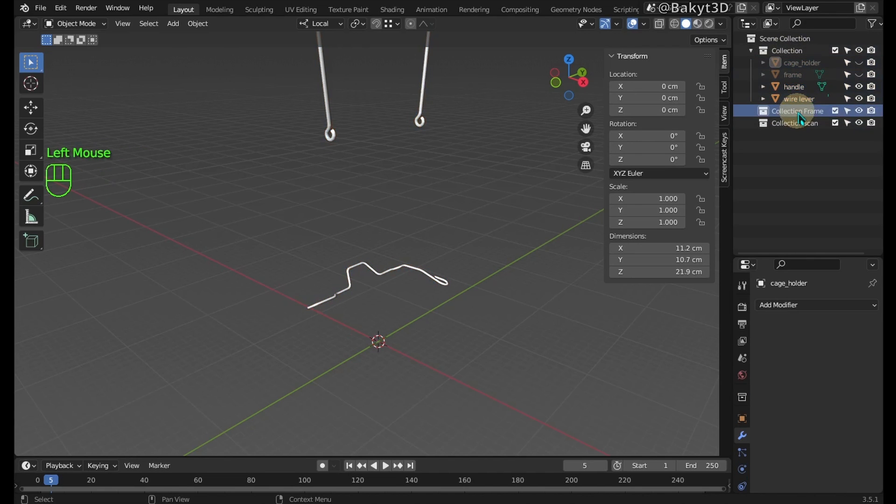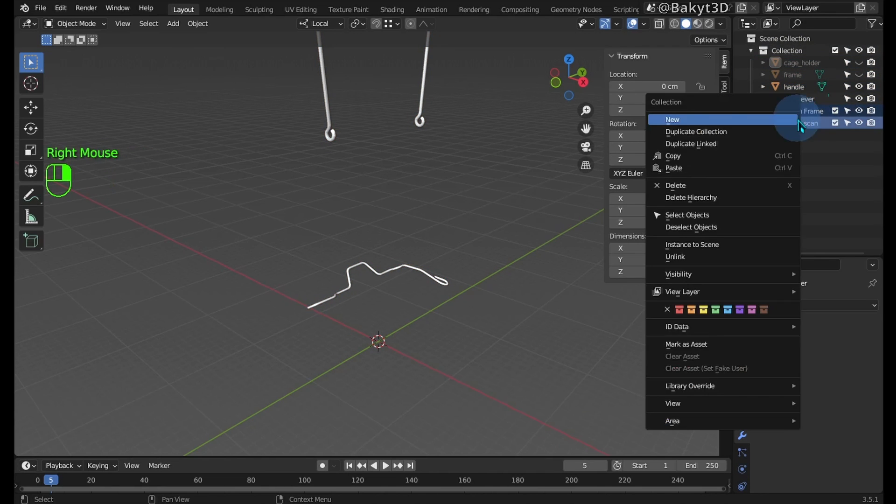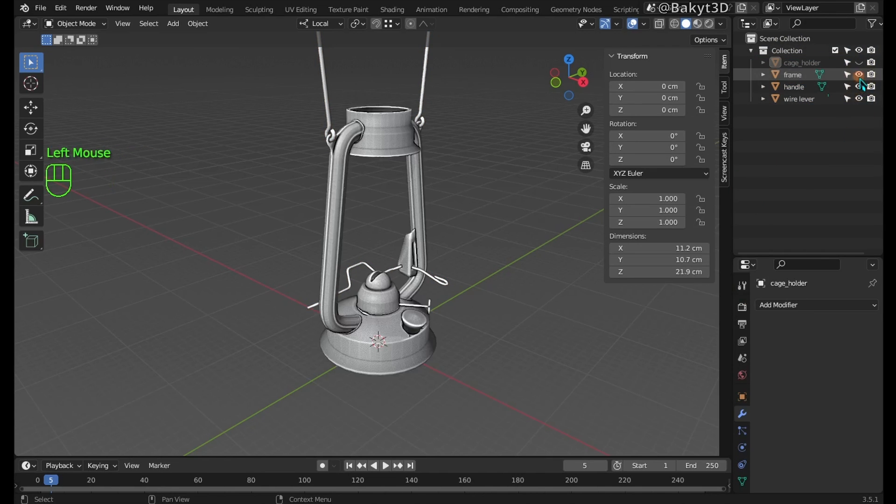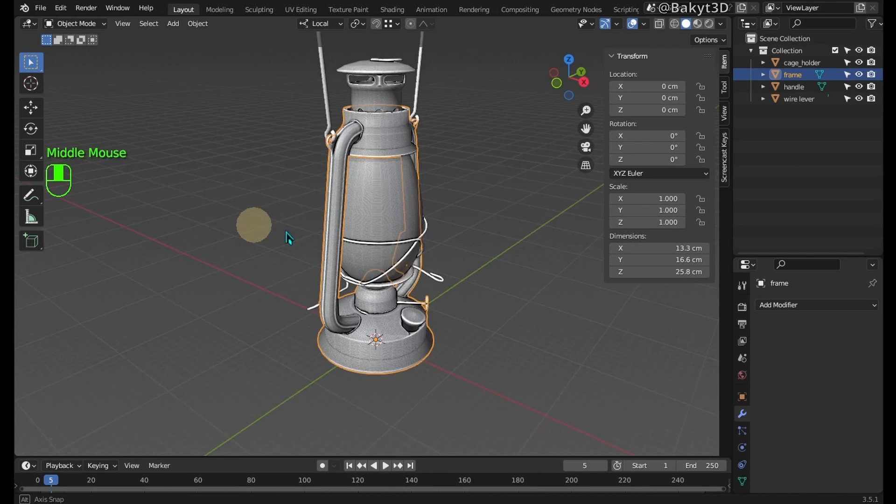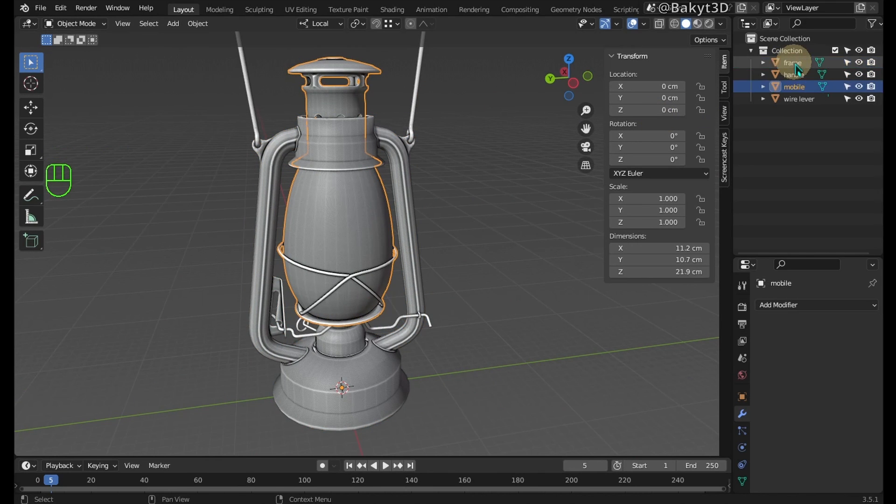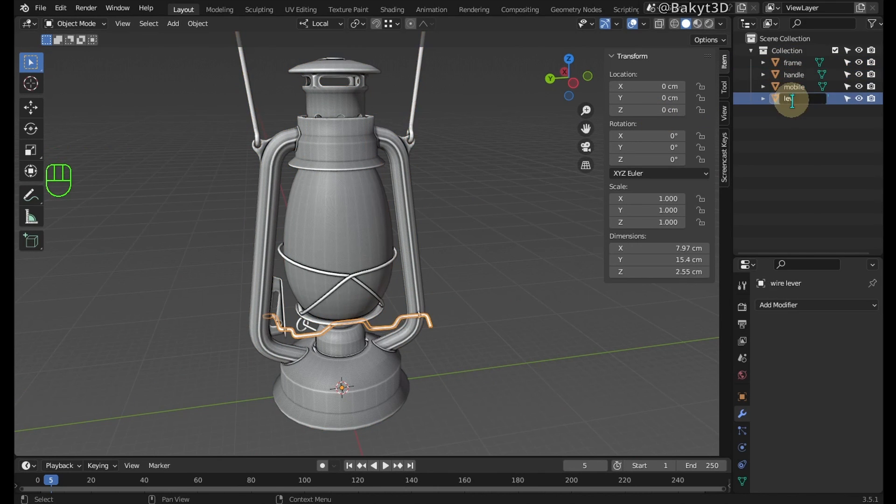We are left with four objects, which will be much easier to manage and maybe animate. Let's rename to something shorter.